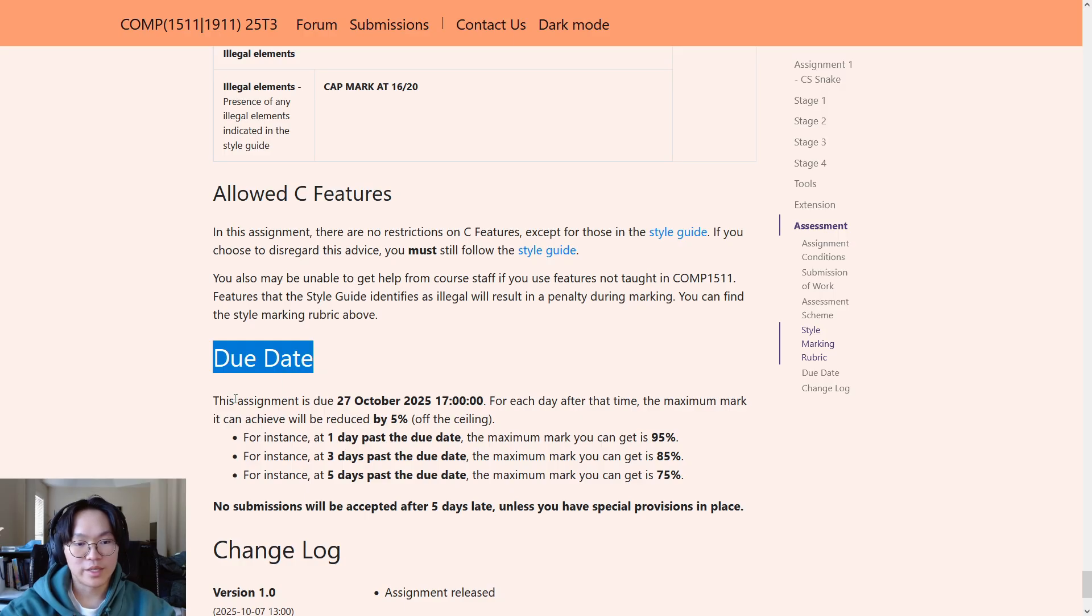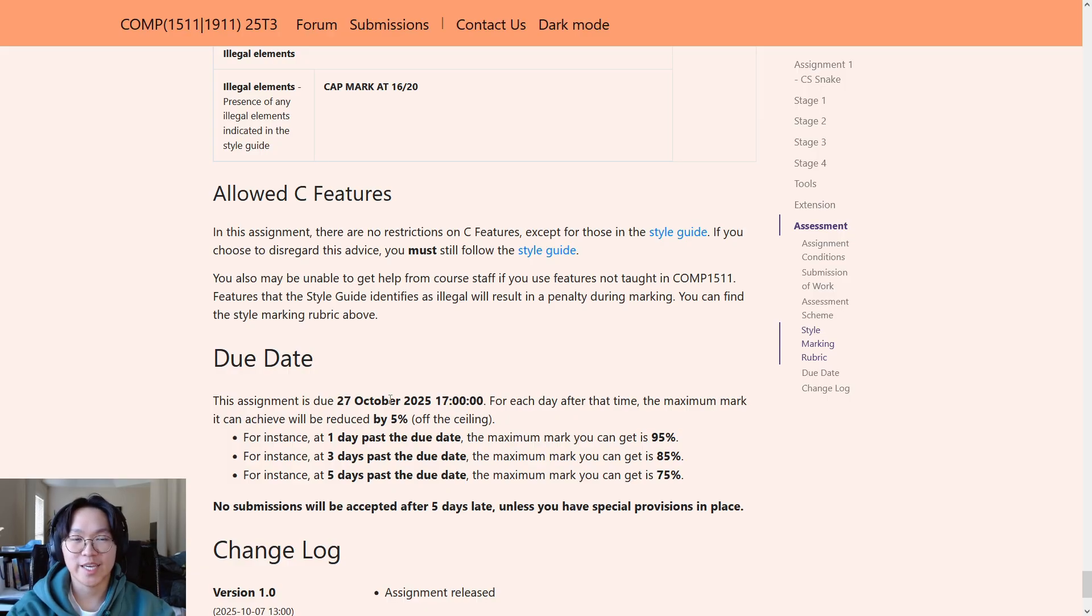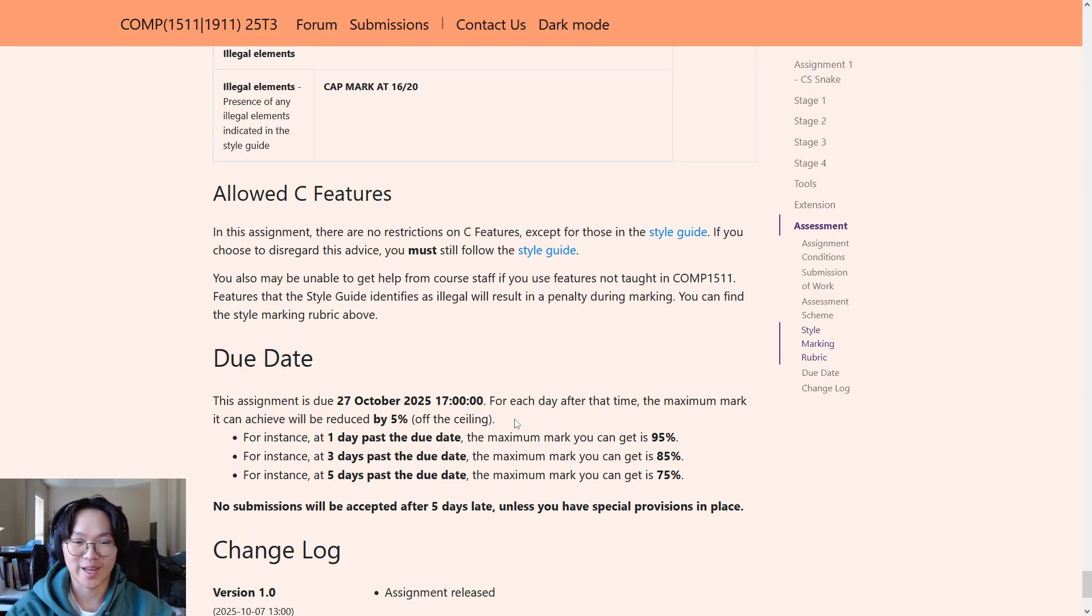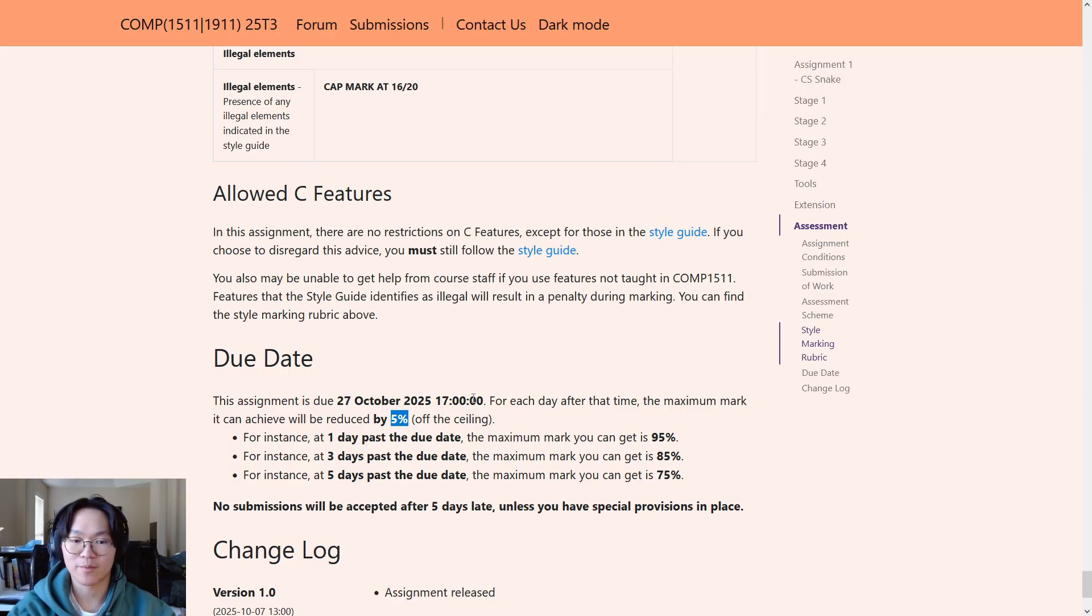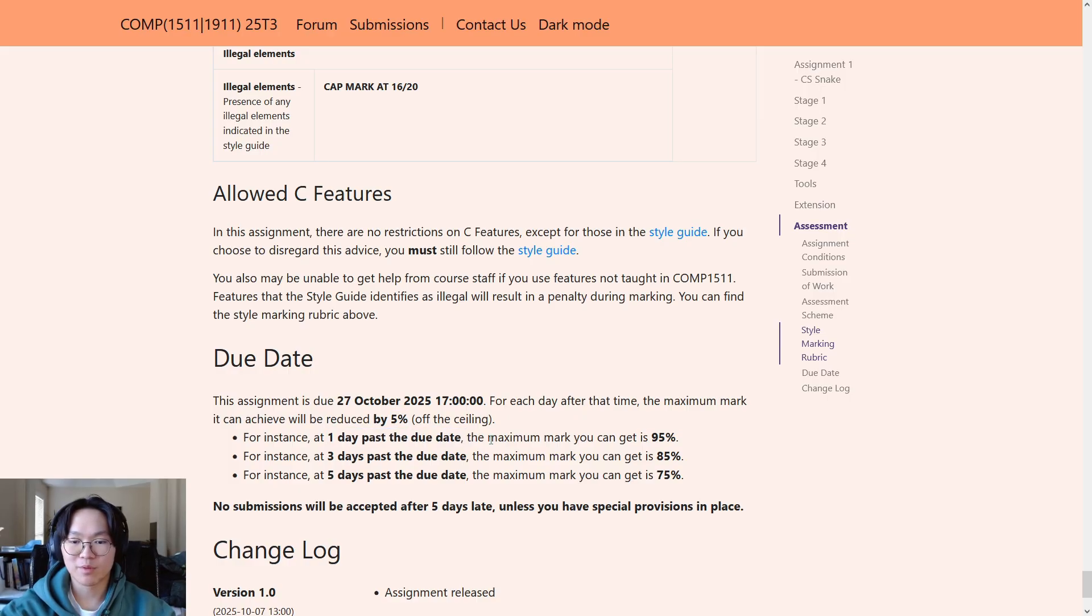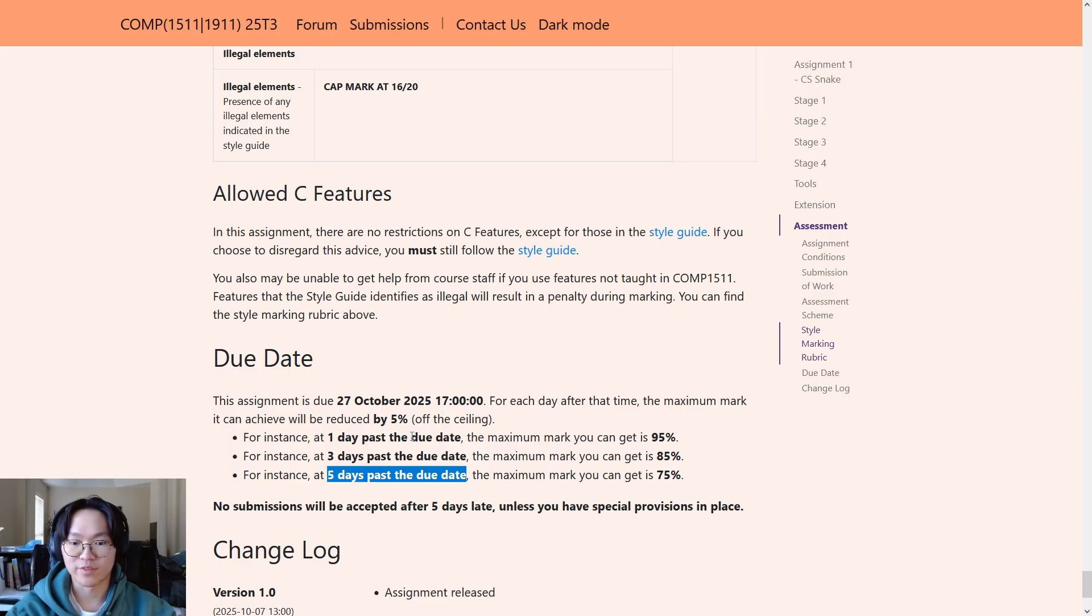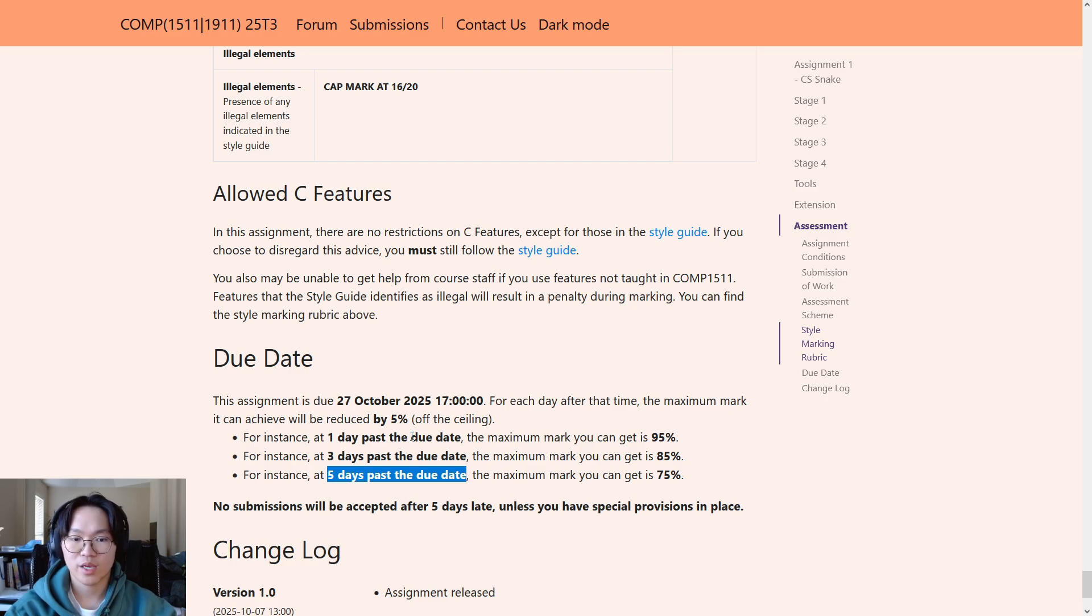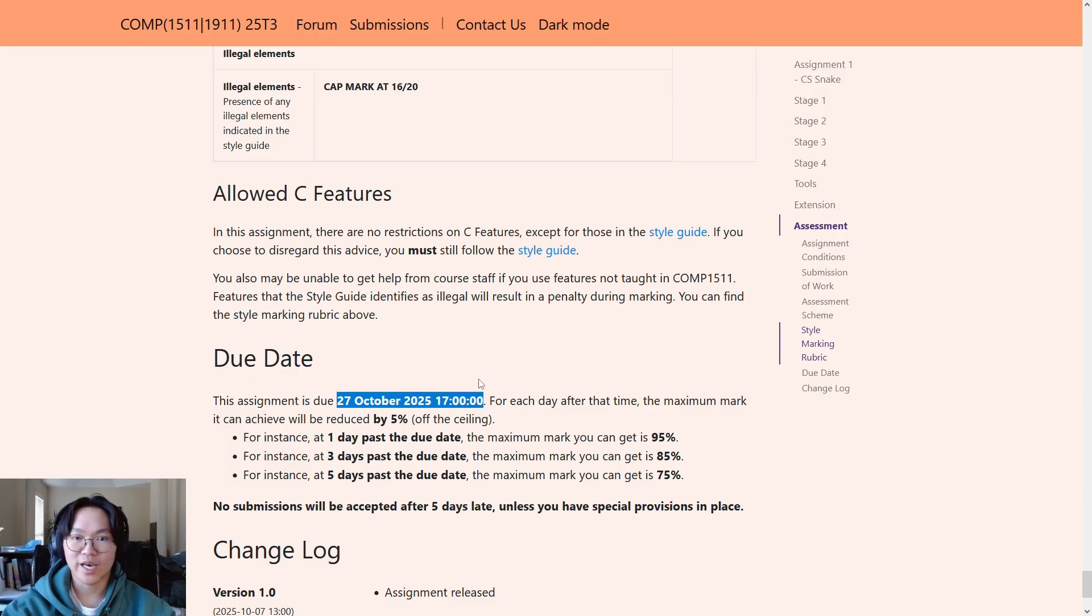Due date. The assignment is due on the 27th of October at 5pm. So, that date is the Monday of week 7. Now, in 1511, we are quite lenient with our late penalty, which I think is quite nice. Instead of taking off 5% from your achieved mark as the late penalty, we actually just take 5% off the ceiling for the maximum mark you can attain. So, for example, if you submit one day past the due date, the maximum mark you can achieve is 95%. And that goes all the way until 75% five days after the due date. Keep in mind that no submissions will be accepted after five days. Unless you have special provisions in place. If you have questions about special provisions or if you have any issues with submitting before the due date, please contact the course email, which you can find via the contact us link up here.